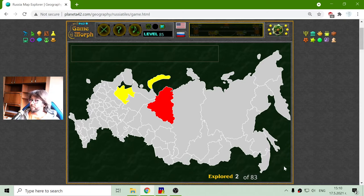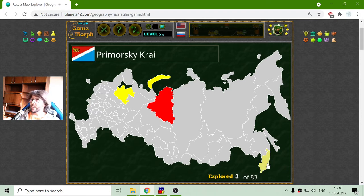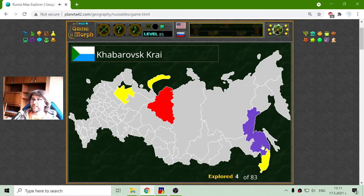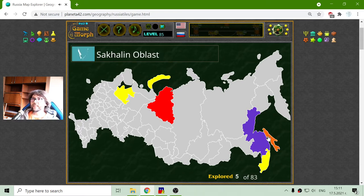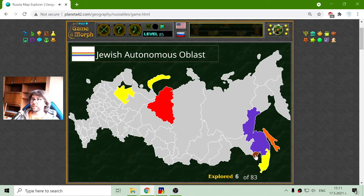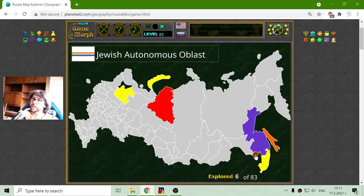I will begin with the eastern part of Russia and Primorsky Krai — this is maybe near the Koreas. Then we have Khabarovsky Krai. 'Krai' is the Russian word for 'end,' so this is something like Khabarovsky End. Sakhalin Oblast is near Japan, I believe. Now I will discover the Jewish Autonomous Oblast. 'Oblast' is the Russian word for region.